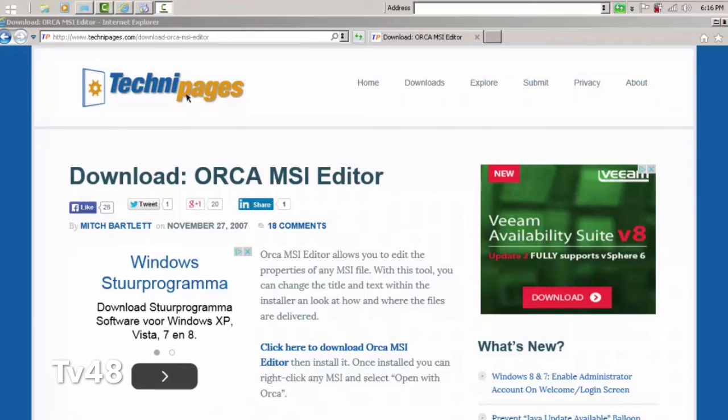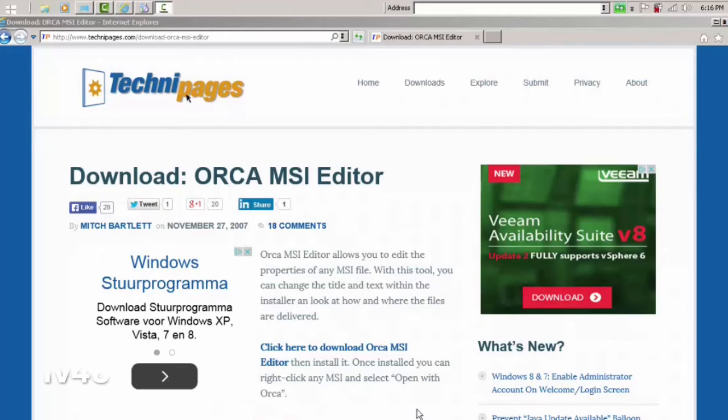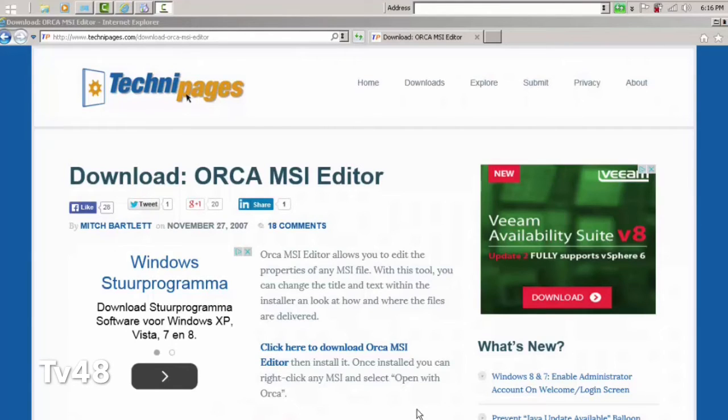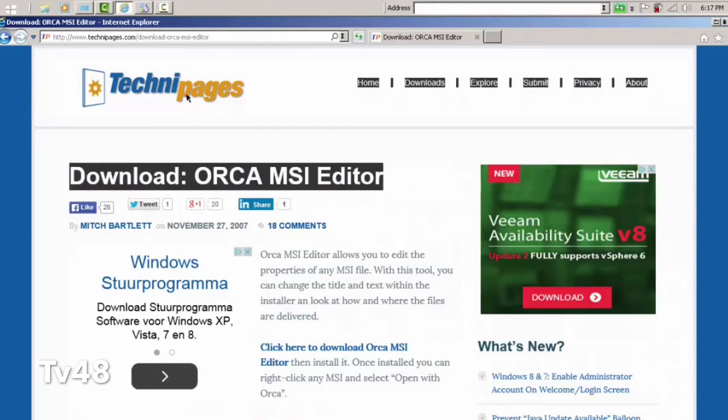First of all, you will have to download the offline installer of BlueStacks - link will be in the description - and you will need Orca, the MSI editor. So I just downloaded Orca, so I'm going to open it now.